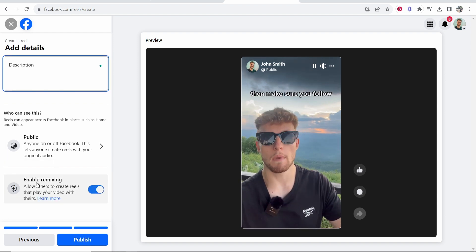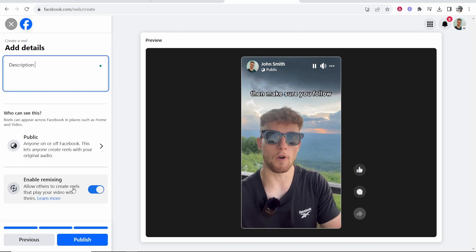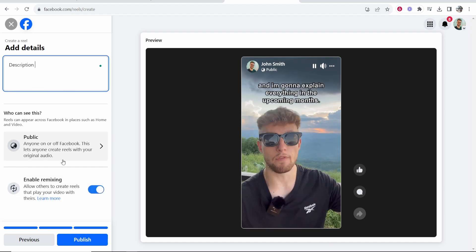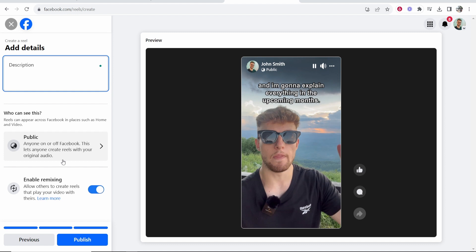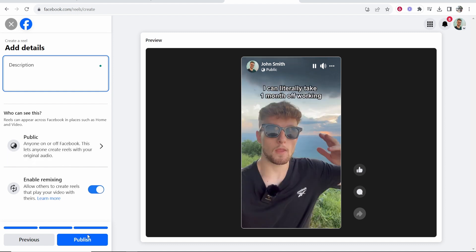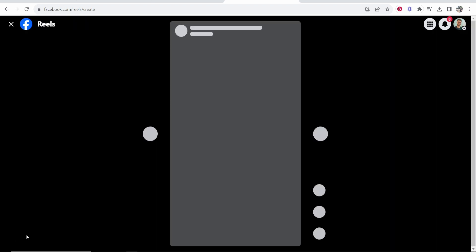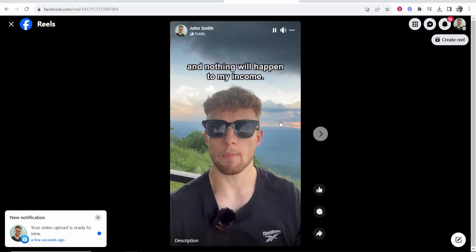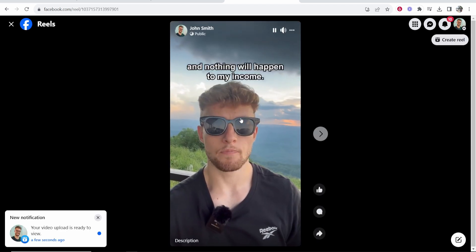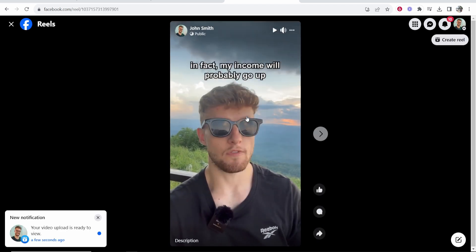If you want others to remix this you can keep this on. I recommend you keep this on then click publish and there you go you can see your Reel is being processed and once it's processed it will be uploaded. And there we go we've now uploaded a Facebook Reel that's all you have to do.